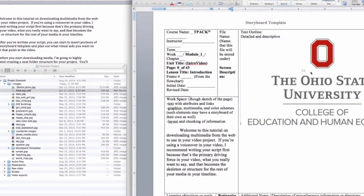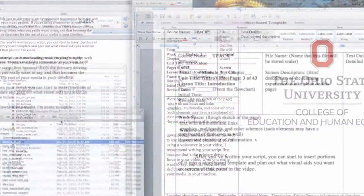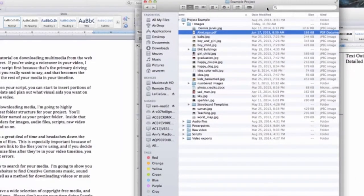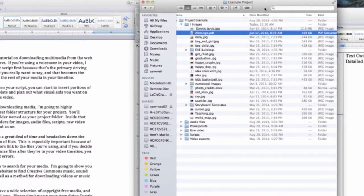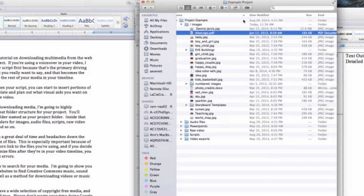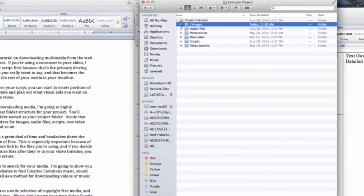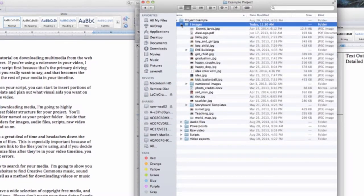Before you start downloading media, I'm going to highly recommend creating a neat folder structure for your project. You'll definitely need a main folder named as your project folder.